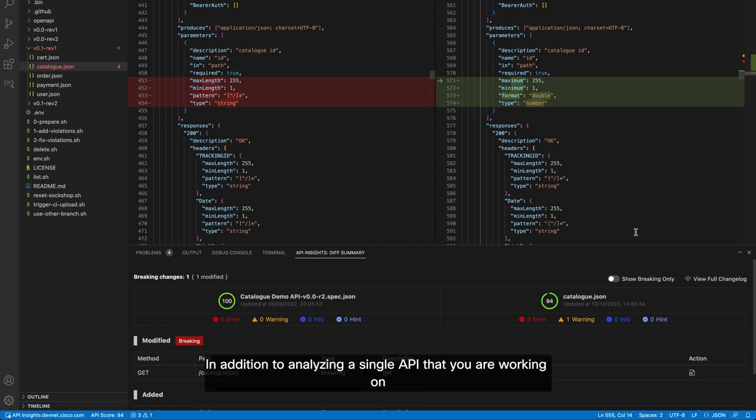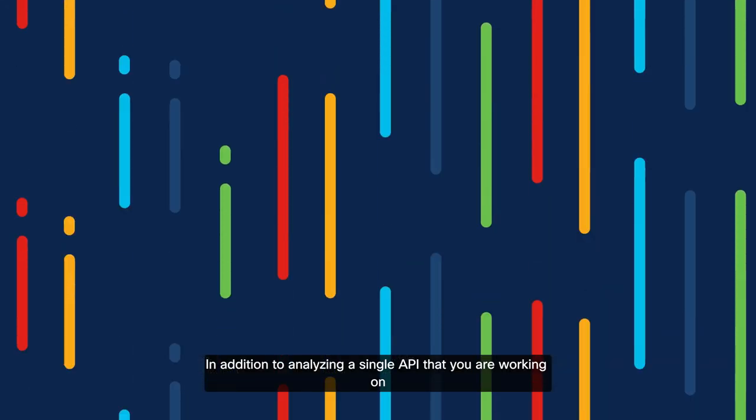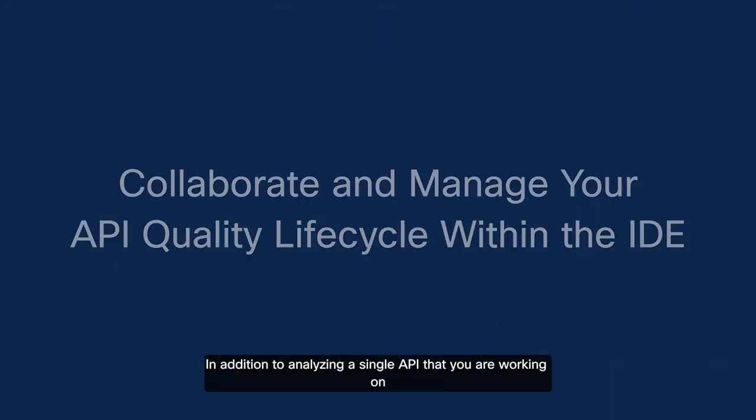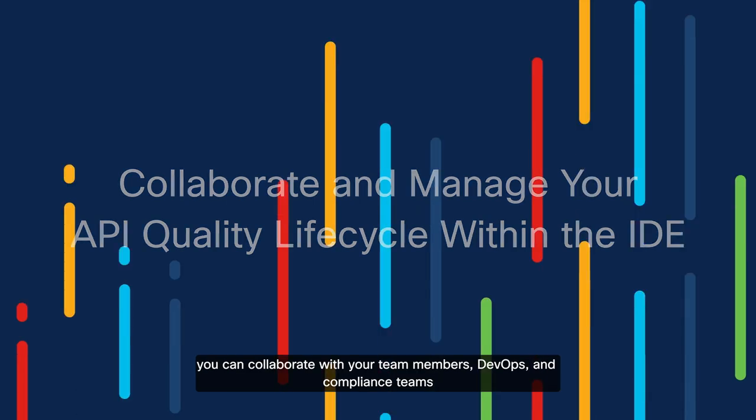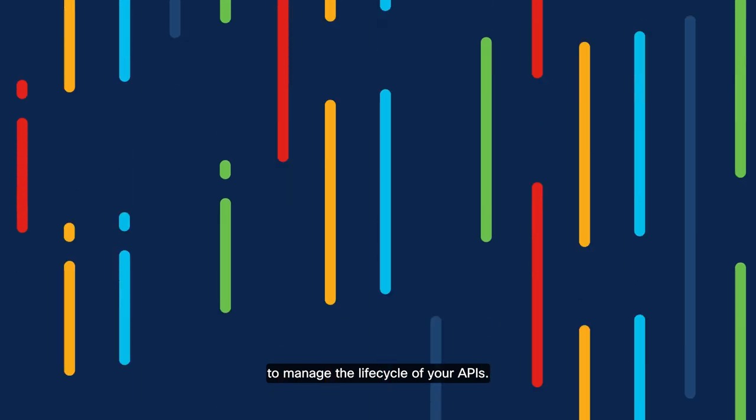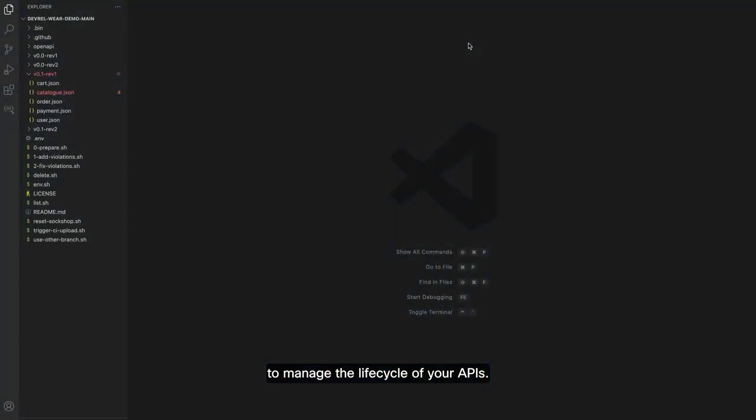In addition to analyzing a single API that you are working on, you can collaborate with your team members, DevOps, and compliance teams to manage the lifecycle of your APIs.